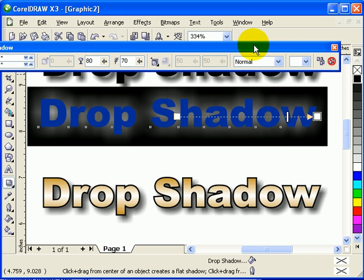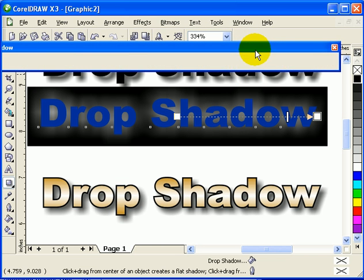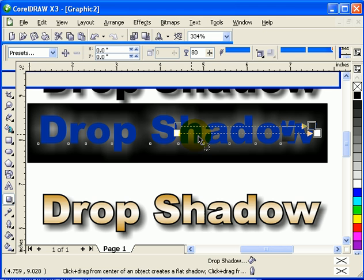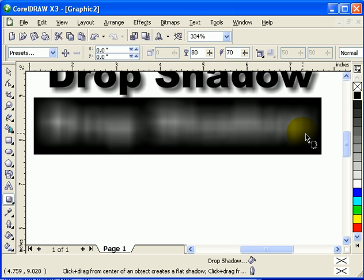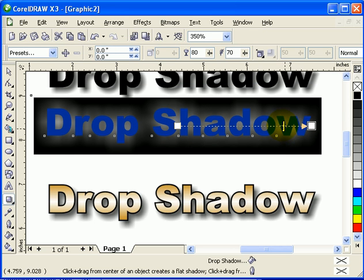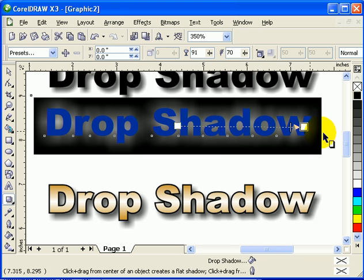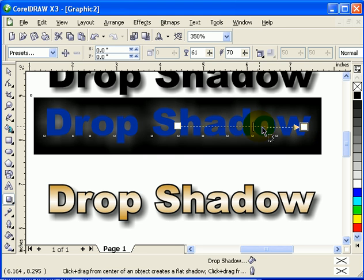It goes to Normal — there you go. Now you can adjust the drop shadow. This controls the opacity, and this is the distance. Play around with these settings to achieve whatever effect you want. So let's say I want it to be very light or very dark.